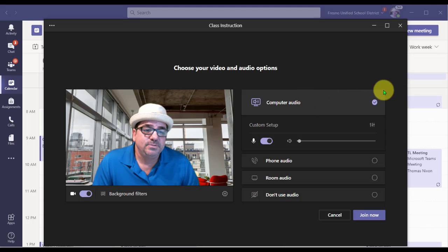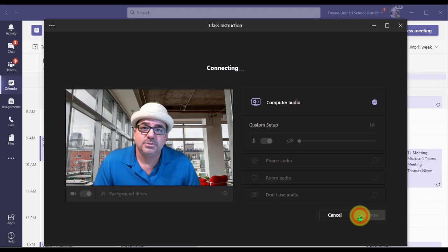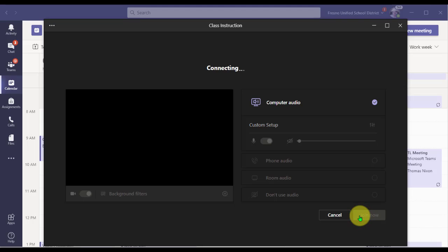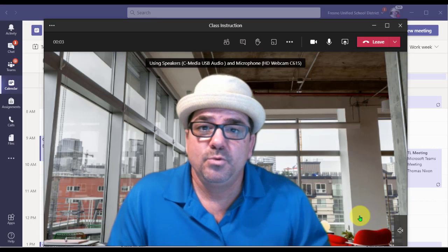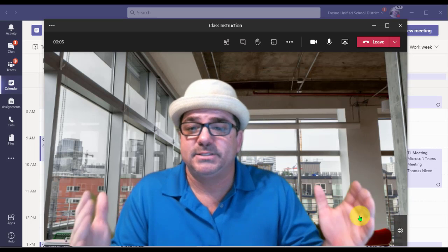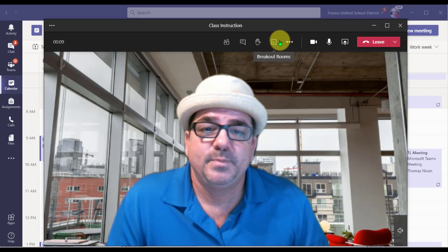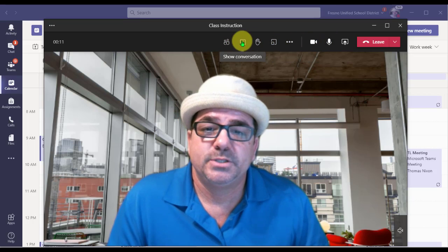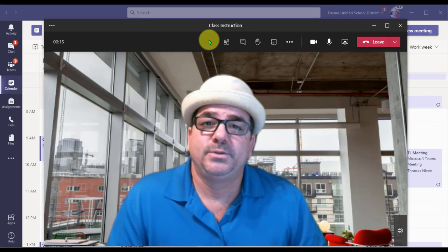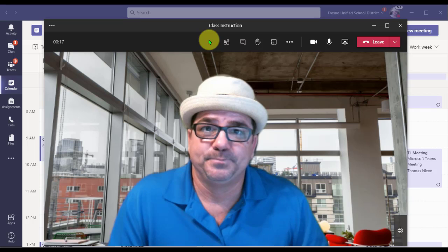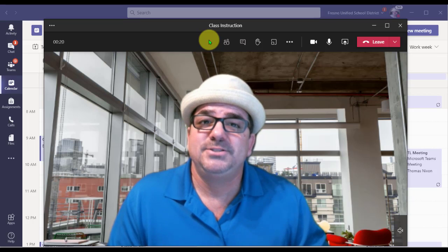Once you've done that, go ahead and click Join Now and you will get connected into the meeting. The meeting room functionality will load and you'll have the meeting room toolbar where you can adjust settings further and interact with your attendees. And that is how you launch a Teams meeting.